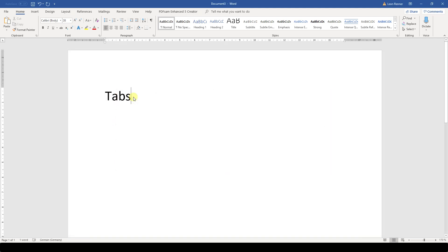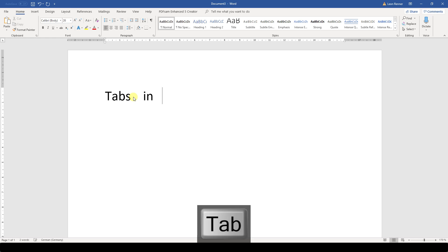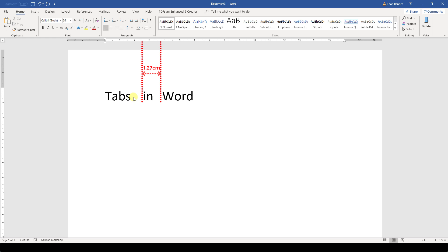In a Word document, there already exist predefined tabs. We can use these default tabs by hitting the Tab key on our keyboard. Each time we hit the key, the cursor will jump half an inch to the right. This allows us to have clean indentations at multiple spots between the left and right margin.